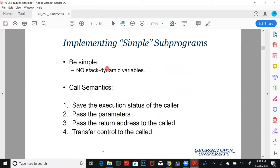Let's first look at implementing subprograms assuming no centralized runtime stack. This is not always true, but for those who've taken a hardware course, you understand that you could implement an architecture and a system without a centralized runtime stack. There are pros and cons to this. We'll look at implementing subprograms assuming no centralized runtime stack first, and then we'll look at implementing a centralized runtime stack.